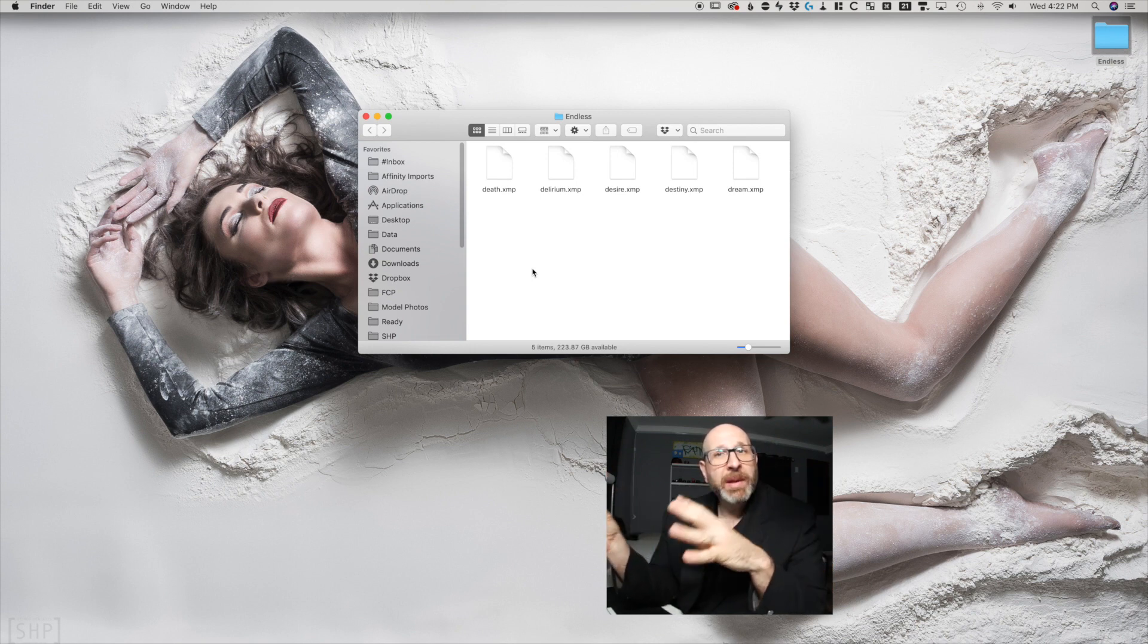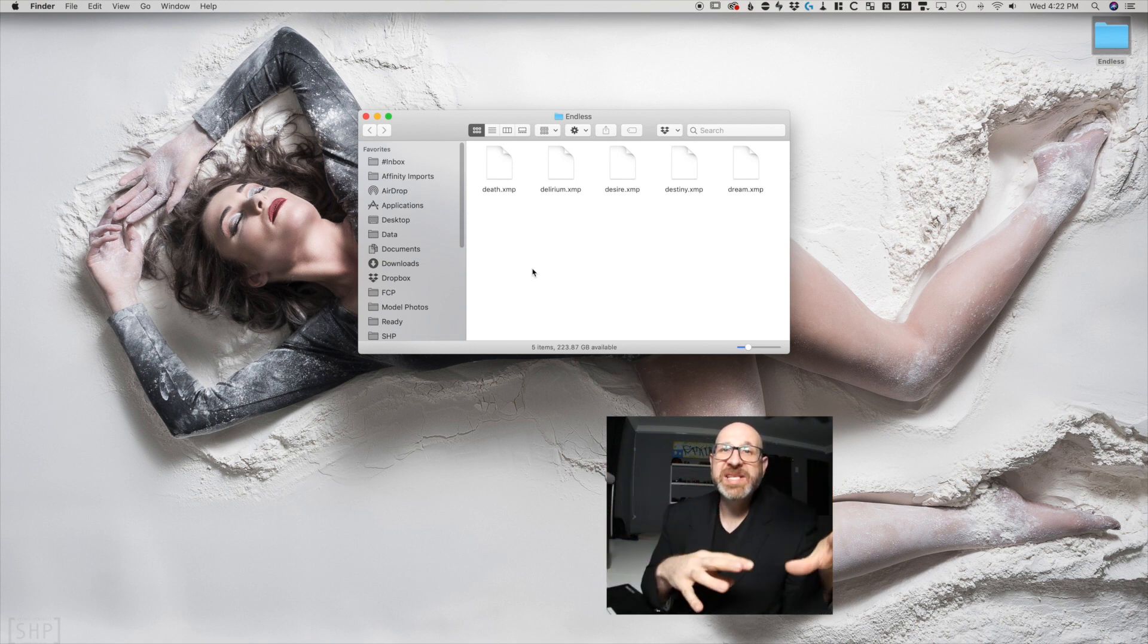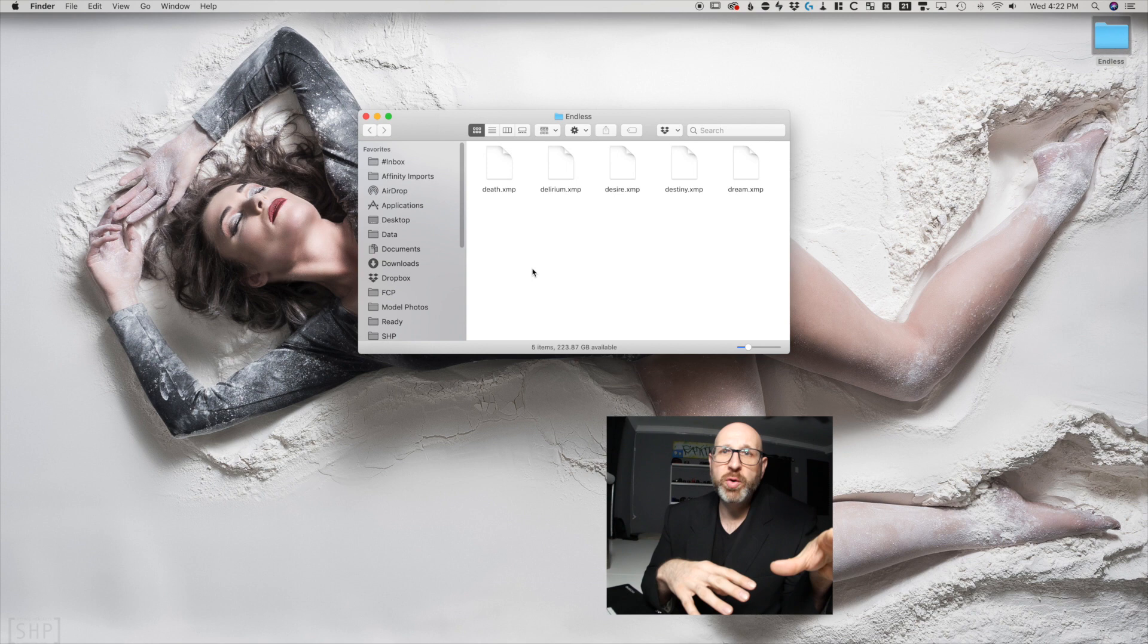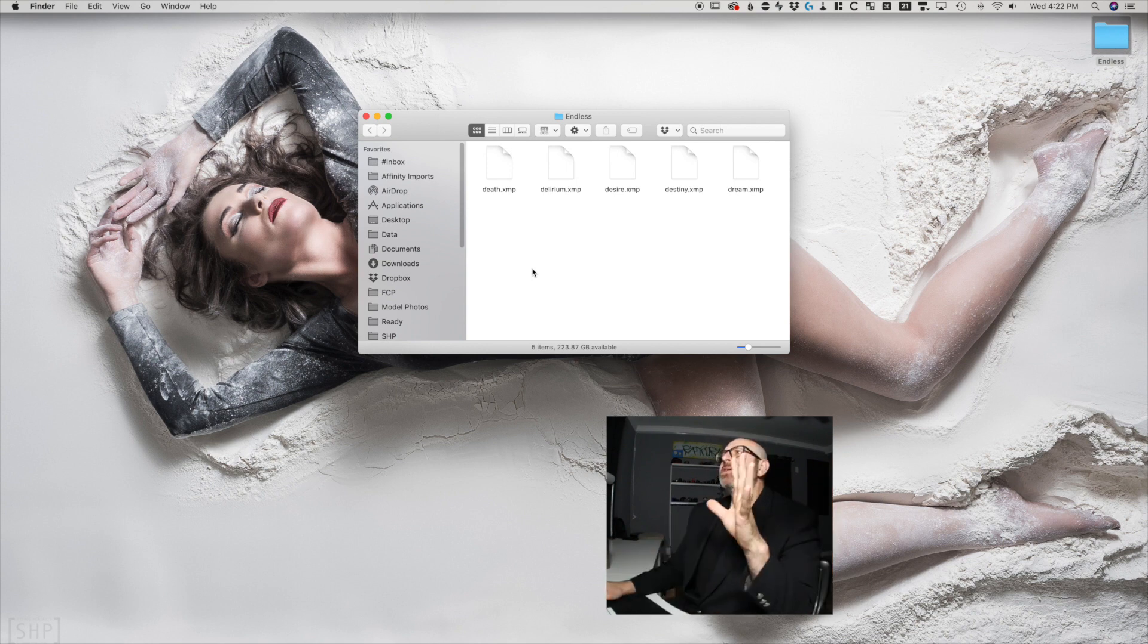Now, if you're moving from Lightroom Classic over to Lightroom CC and you have a bunch of presets you want to move, I'll show you how to do that in a minute. So we've got the presets here.